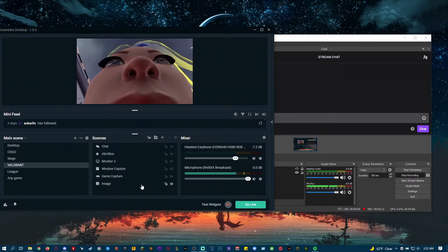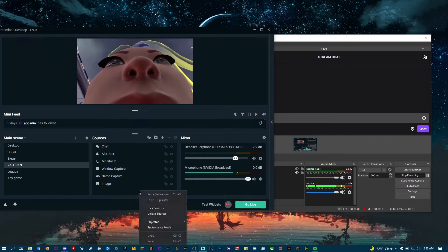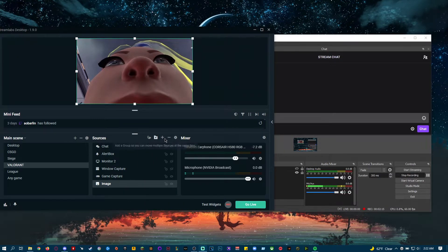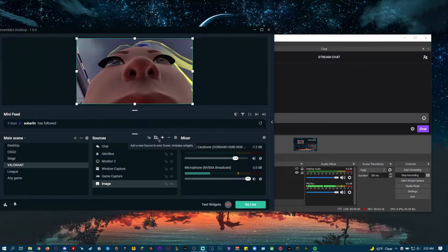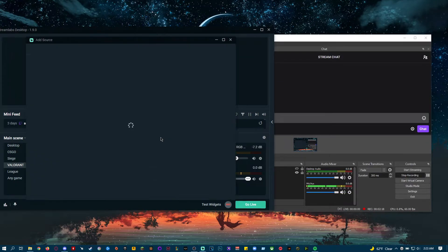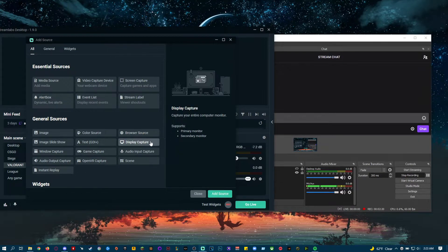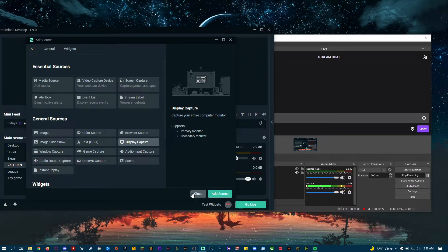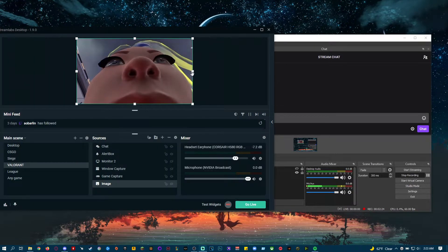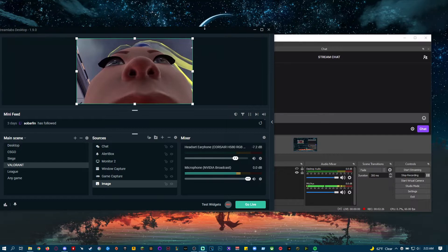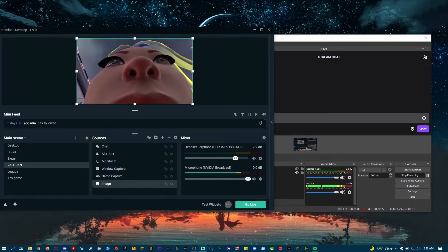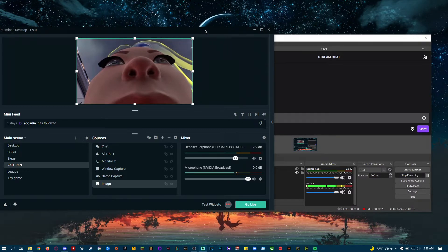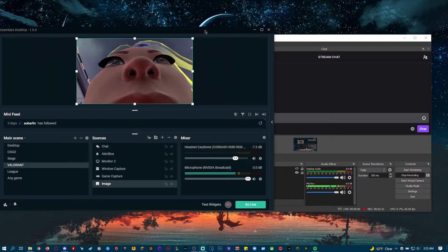And then add a Display Capture. So if you're using Streamlabs OBS, the right-click doesn't work here. You just want to click the plus sign next to Sources. And then you want to do Display Capture and Add Source. And it will record anything or capture anything on your screen, including Valorant.